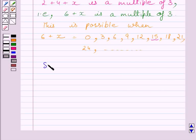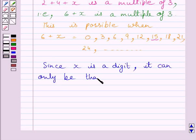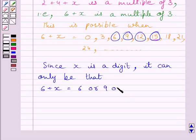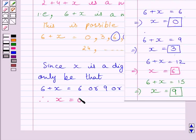Since x is a digit, it can only be that 6 plus x equals 6, or 9, or 12, or 15. Therefore, the possible values of x are 0, or 3, or 6, or 9.